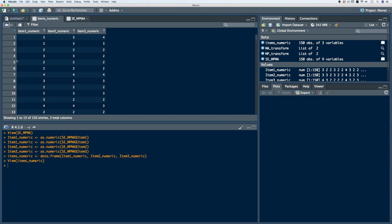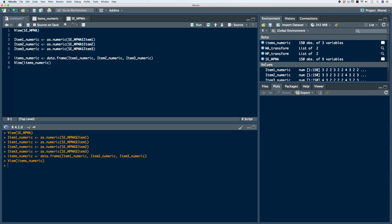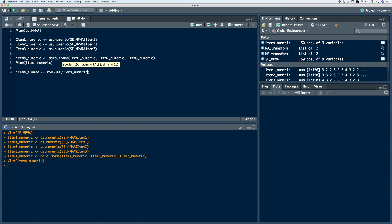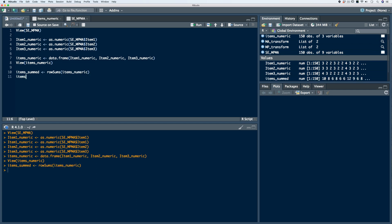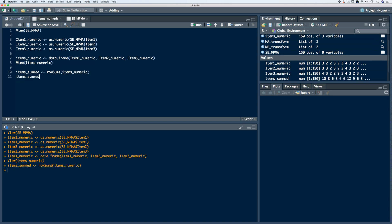In order to create a composite score, we want to sum across each of the variables and create a new vector, which is the summed composite variable. Let's store this in a new object called items.summed, and use the rowSums function, passing in our numeric data frame. If we take a look at the new object, we can see the sum scores.